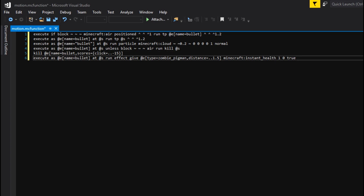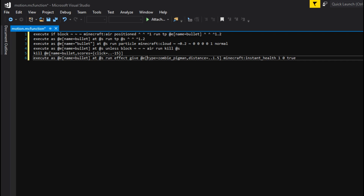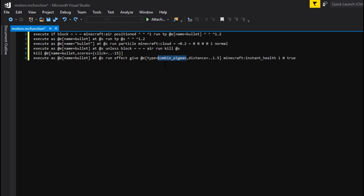Finally, 'execute as @e[name=bullet] at @s run effect give @e[type=zombie_pigman,distance=..1.5] minecraft:instant_health' with parameters for how much instant health it gives. This is added so you can see how much damage it will actually deal and what it deals damage to. It deals damage to zombie pigmen because instant health harms undead. If you change the type to zombie, for example, it would deal damage to zombies. One thing to note: if you wanted to deal damage to something that isn't undead — like a cow — instant_health would actually heal it, so you would need to swap that out for instant_damage instead.